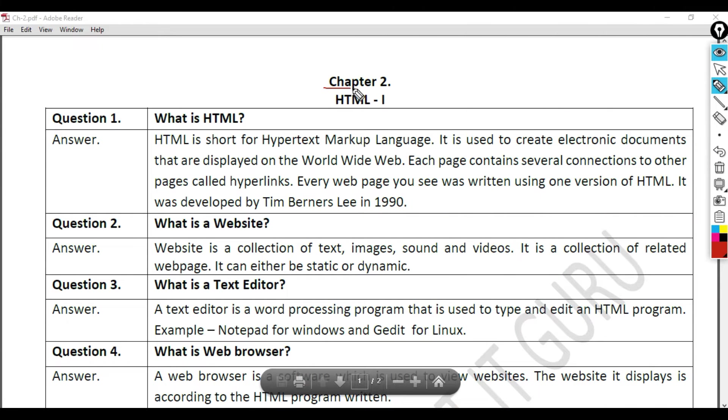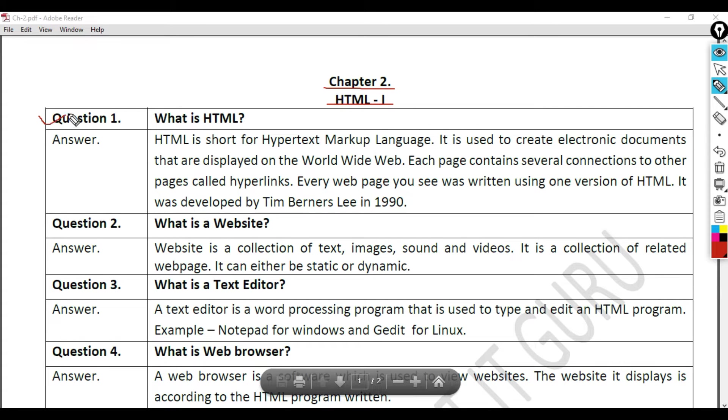Chapter 2, HTML 1, Question 1: What is HTML? Answer.